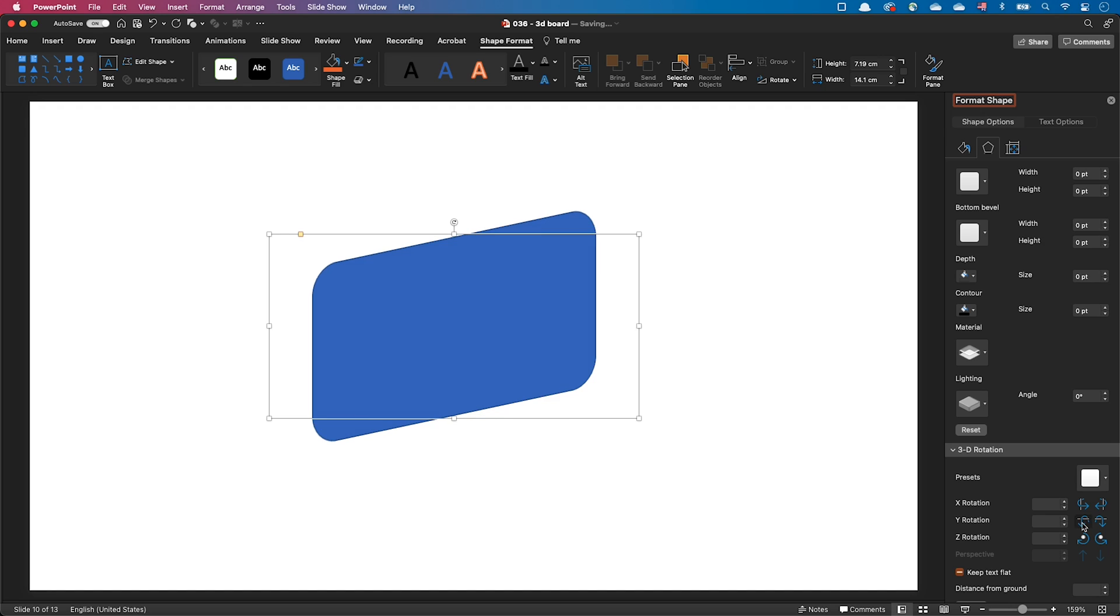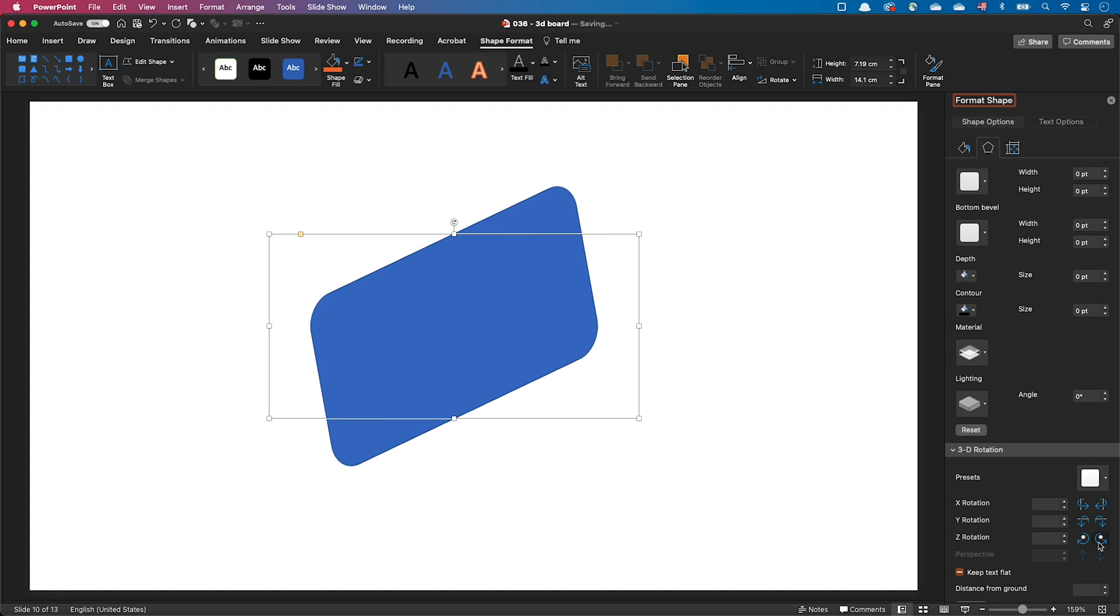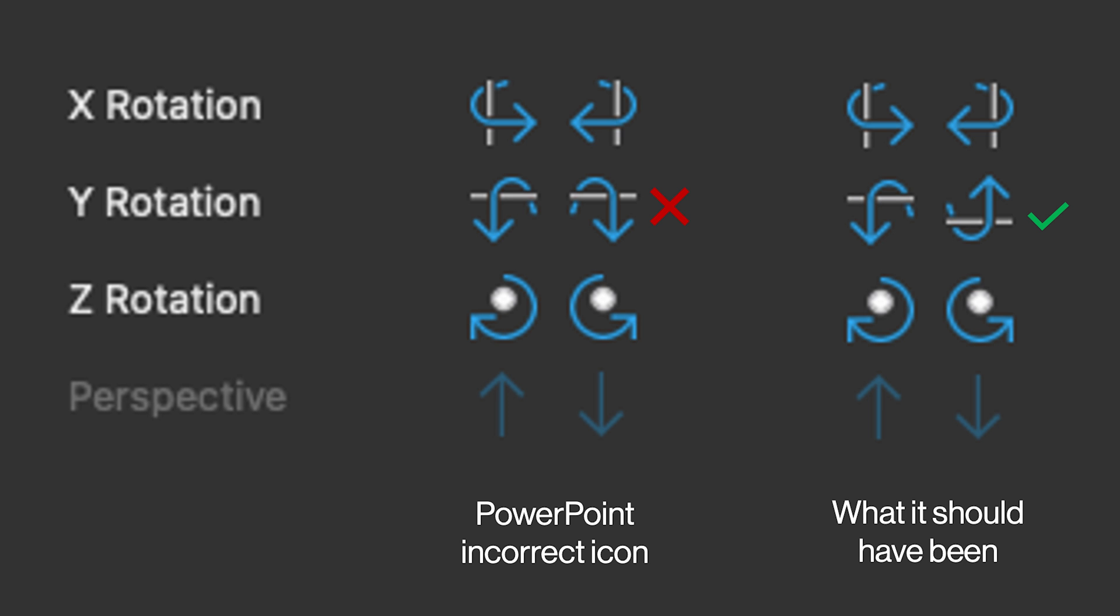At the time I'm recording, the Mac version of PowerPoint has a bug and doesn't display the rotation values. There's also right now a bug with the Y rotation icon. The second icon is showing the wrong rotation direction. Just keep this in mind until Microsoft fixes the icon.